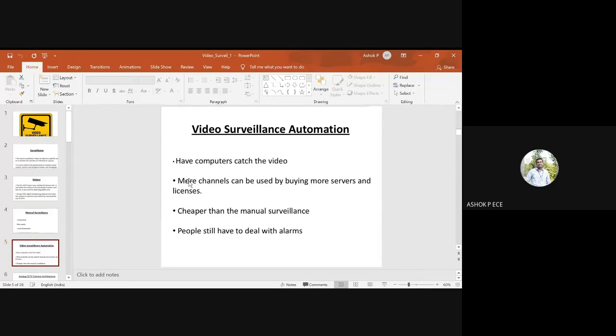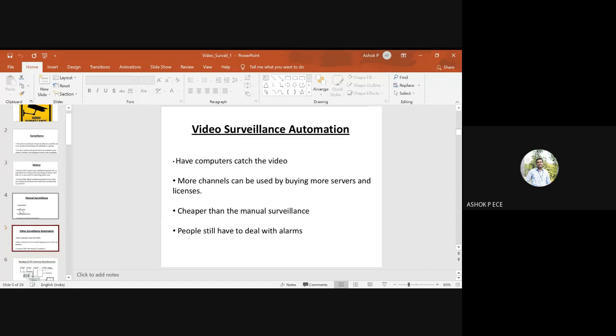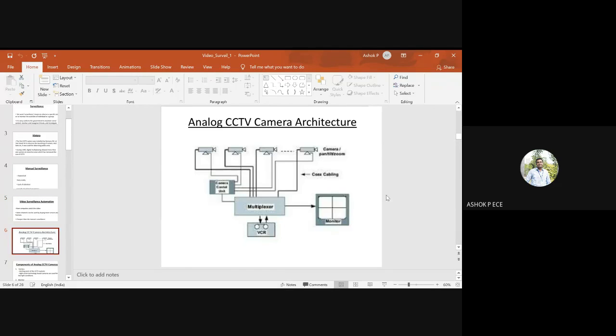More channels can be added by buying more servers and licenses, which is cheaper than manual surveillance. People have to deal with alarms and understand how the system works.